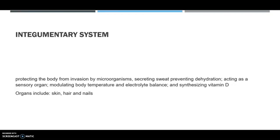The integumentary system protects the body from invasion of microorganisms, secretes sweat, prevents dehydration as a cooling system for the body, acts as a sensory organ, modulates body temperature and electrolyte balance, and synthesizes vitamin D. Organs include the skin, hair, and nails.